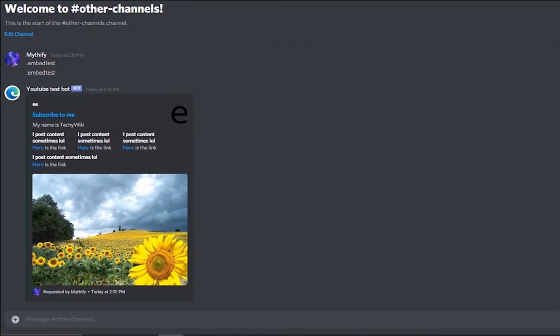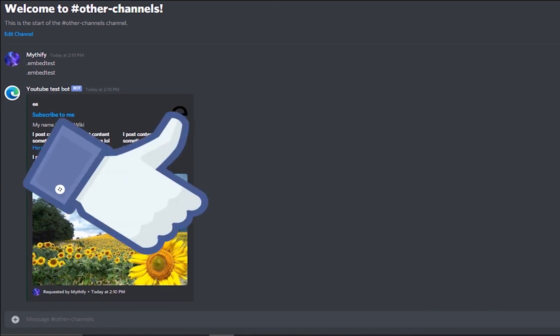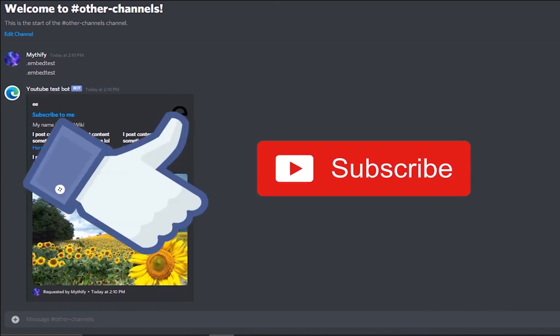Yeah, that's it for this video. If you guys enjoyed please make sure to leave a like and subscribe for more content.